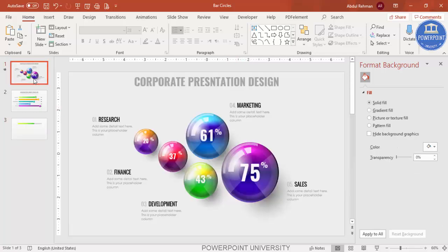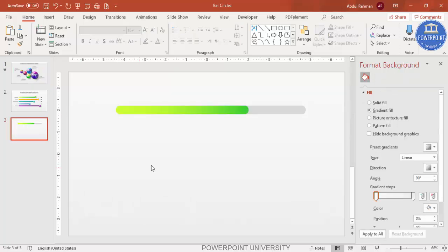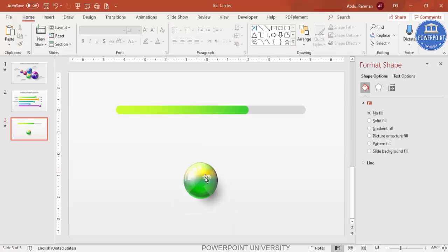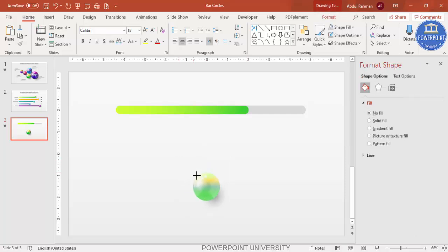Instead of creating a 3D circle from scratch, I'm taking one from another video I published today — copy it with Ctrl+C and paste with Ctrl+V. Delete the percentage text from it, then holding Shift to maintain proportions, reduce its size and place it on top of the bar.